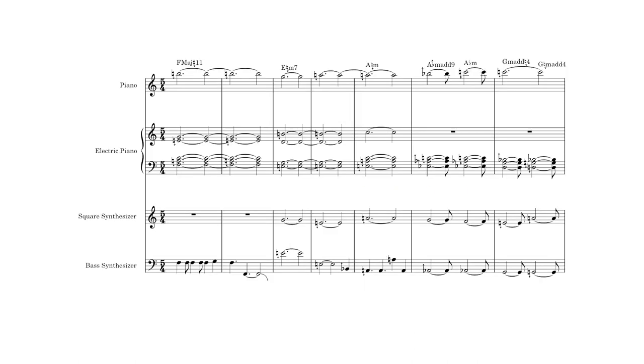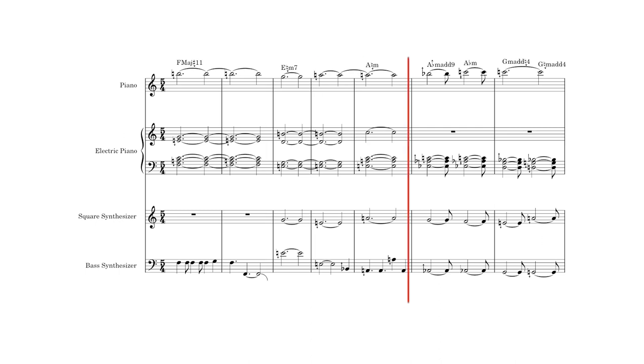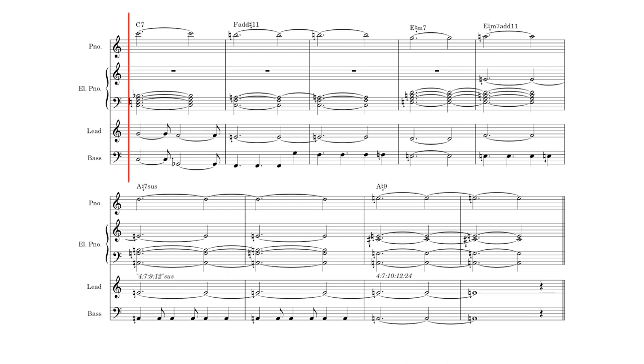We repeat the main section one more time, with the square lead joining in as well. The lead mostly plays chord tones, but does its own thing during the chromatic section, before resuming a functional role in anticipating the tonic F during the dominant C7 chord.